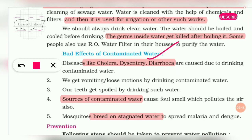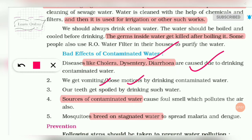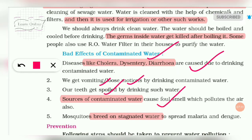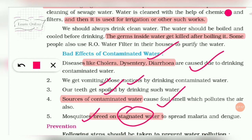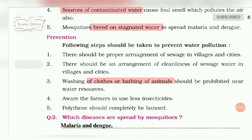The bad effects of drinking contaminated water include diseases like cholera, dysentery and diarrhea, caused by drinking dirty water. It also causes vomiting and loose motion, and damages teeth. Stagnant and dirty water also produces a very bad smell, and mosquitoes lay eggs on stagnant water, spreading many diseases.